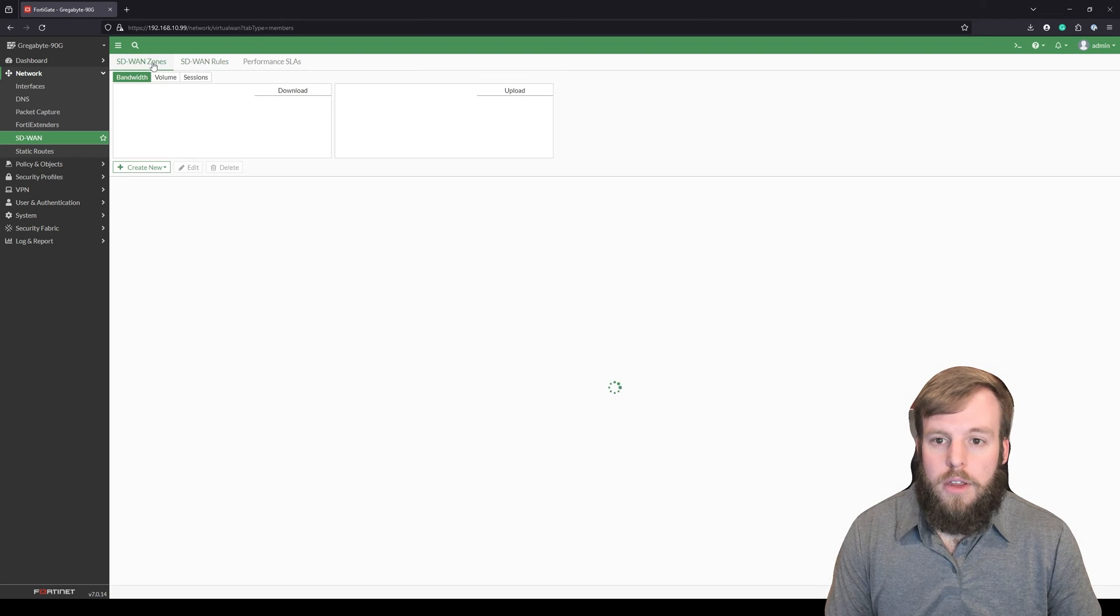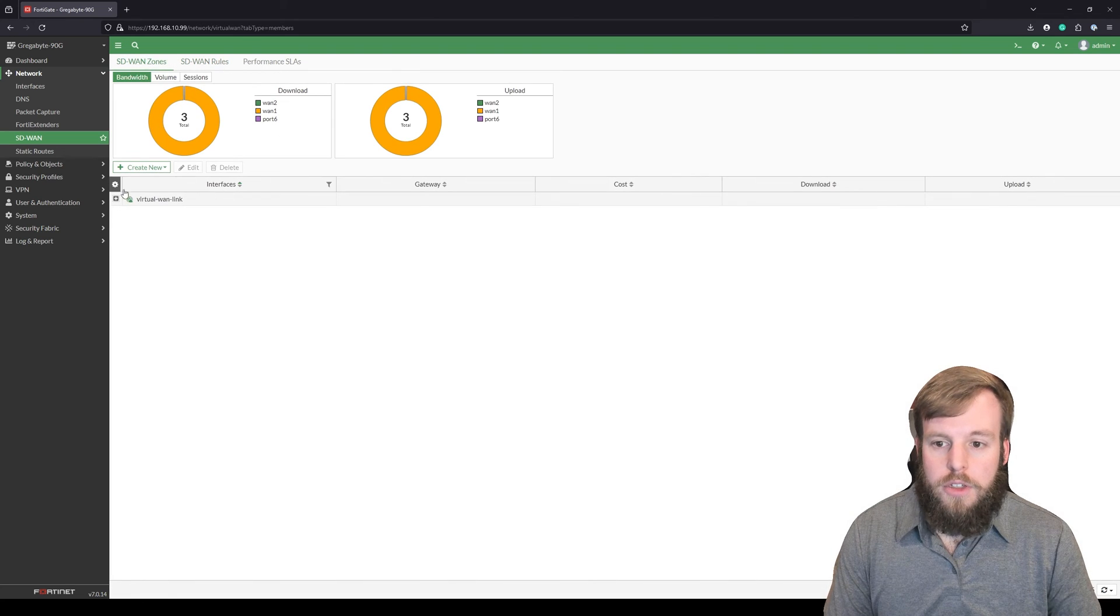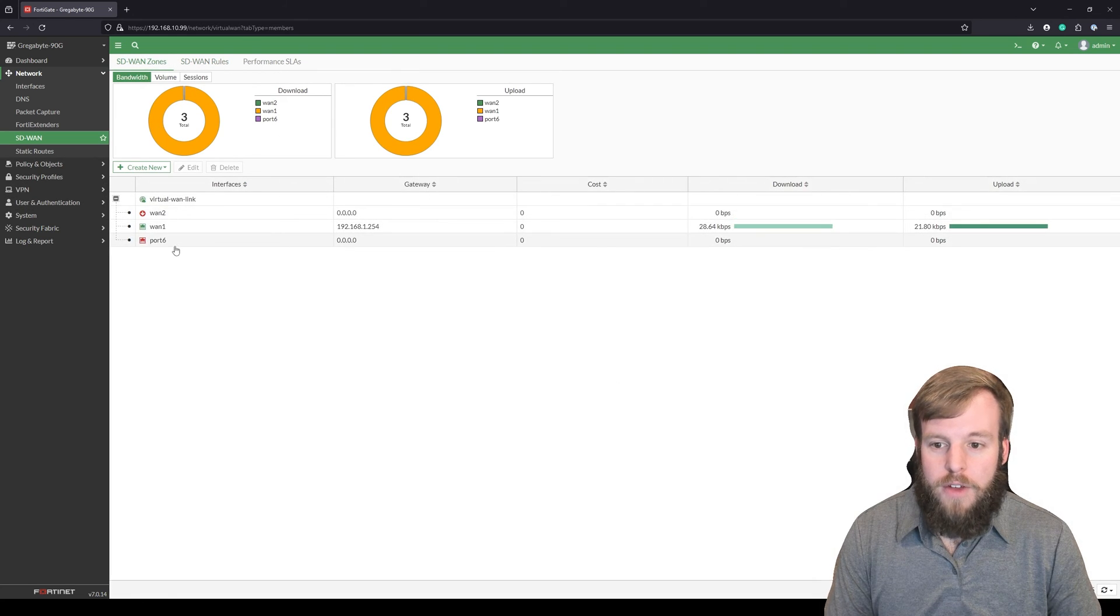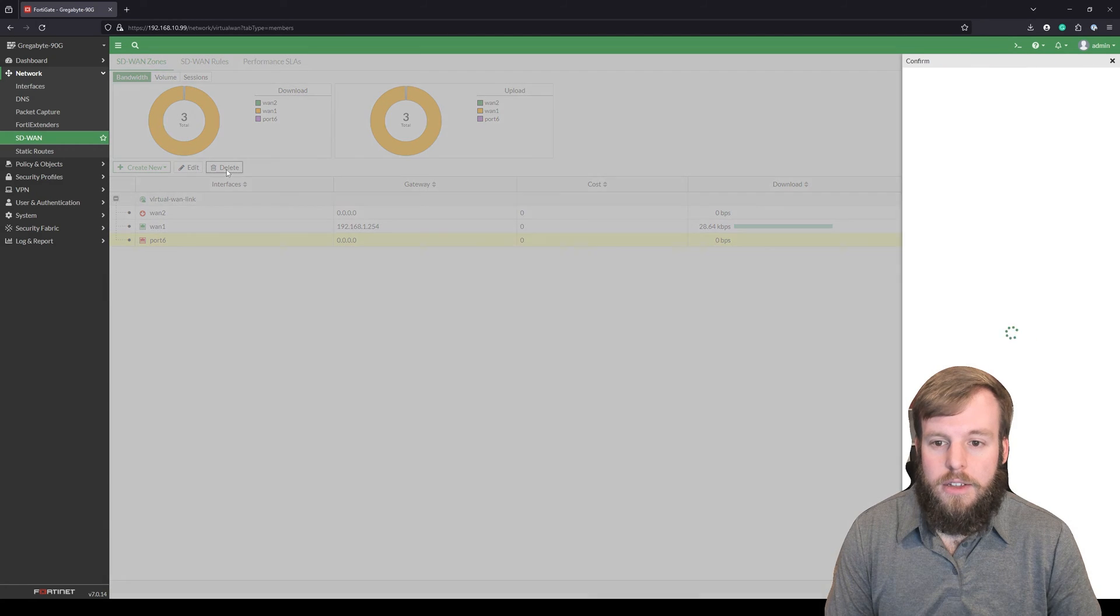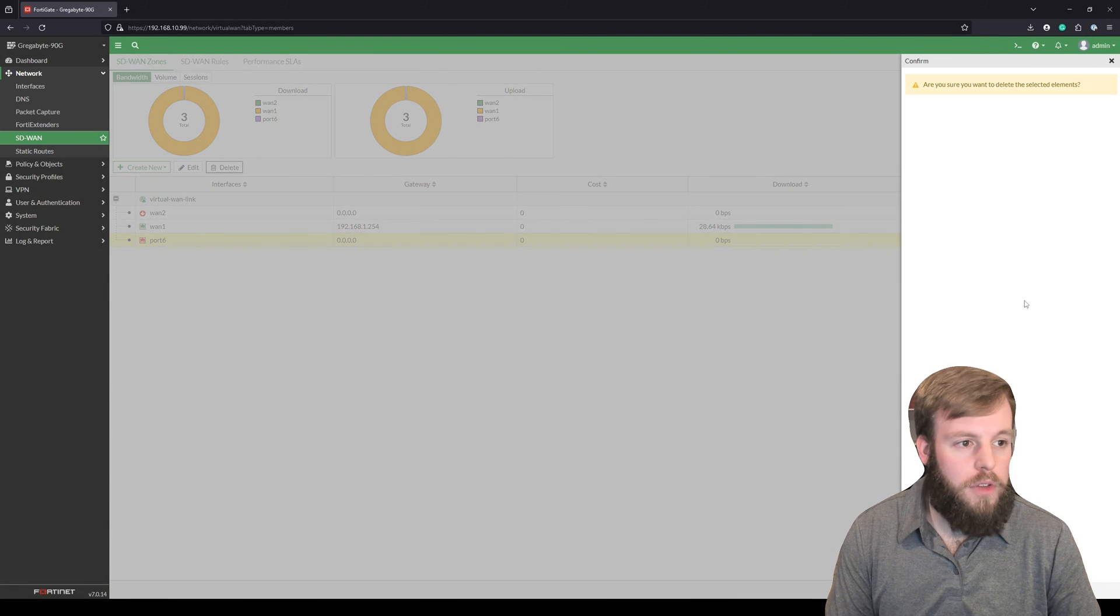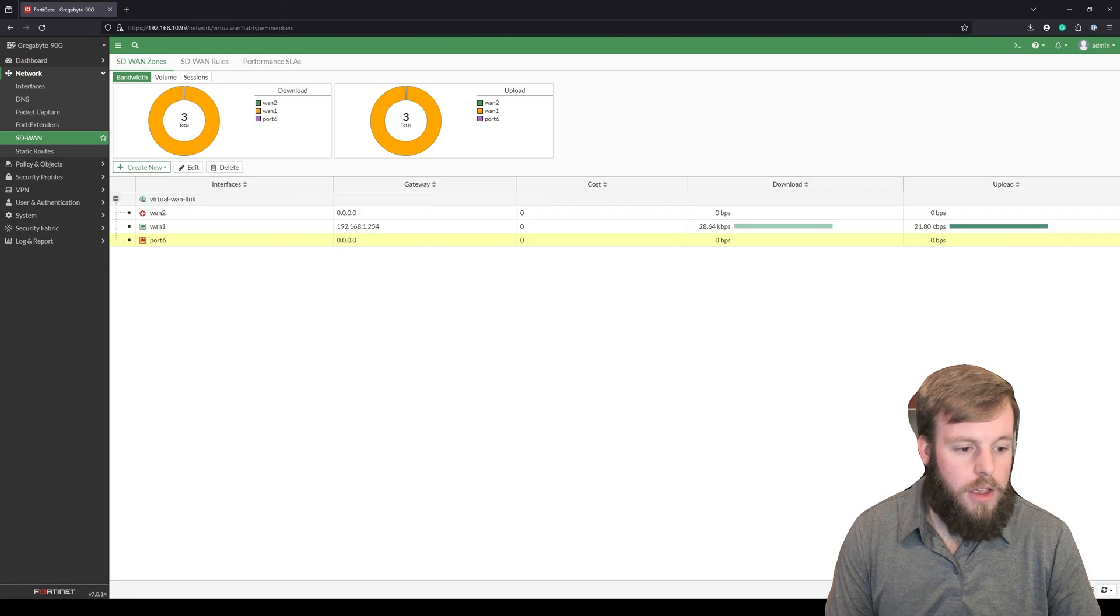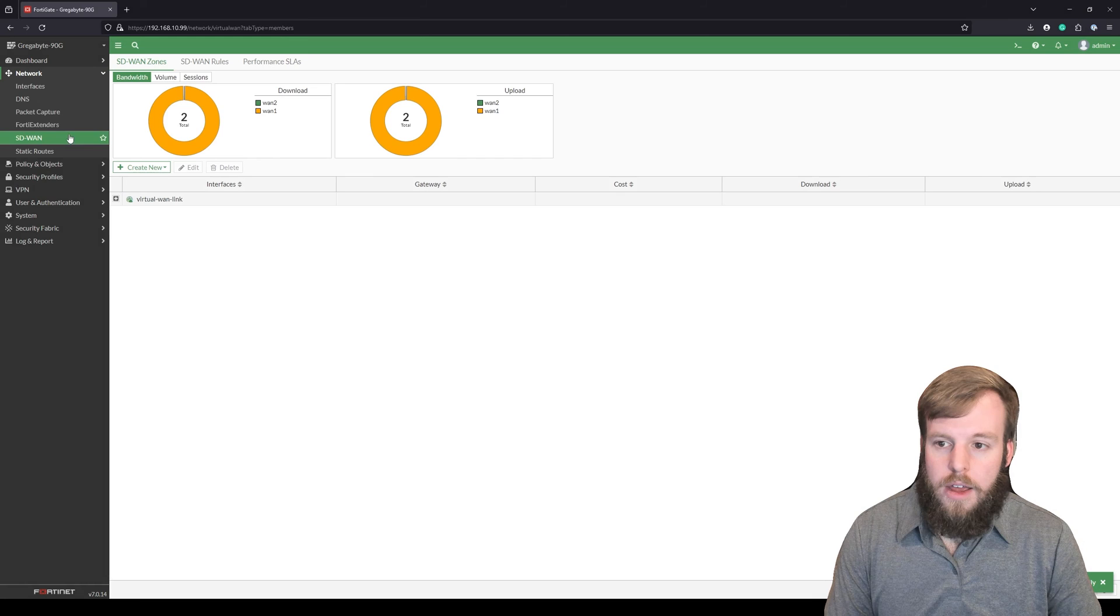But we'll actually go and remove that from here because I don't actually want that. And I'm perfectly fine with it being inside of the switch. So we'll delete that out of there.